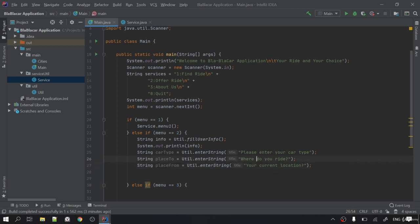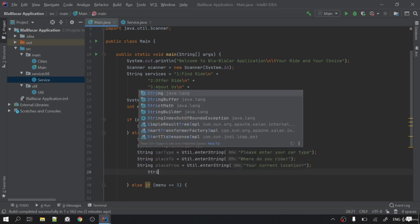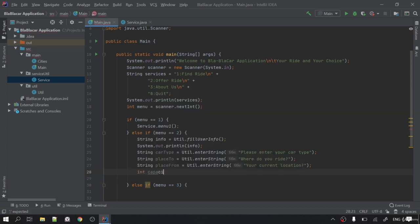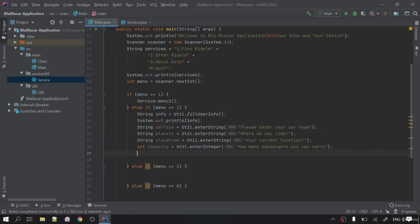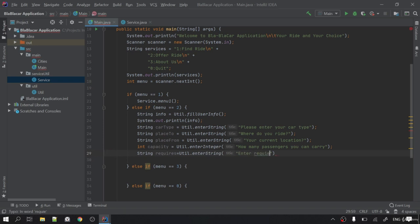I'll also write: int capacity = util.enterInteger("How many passengers can you carry"). And String requires = util.enterString("Enter requires"). So I have carType, placeTo, placeFrom, capacity, and requires — all the fields I need for offering a ride.